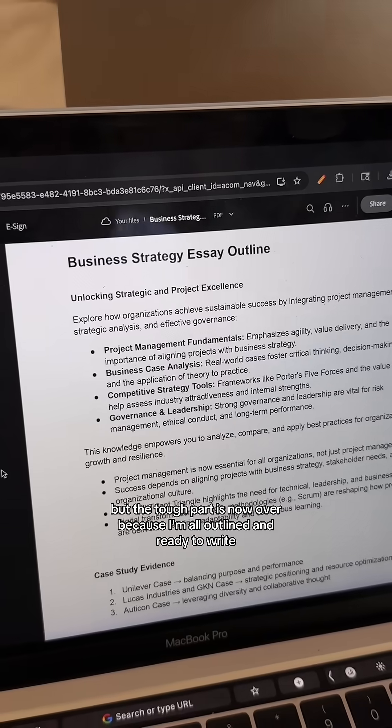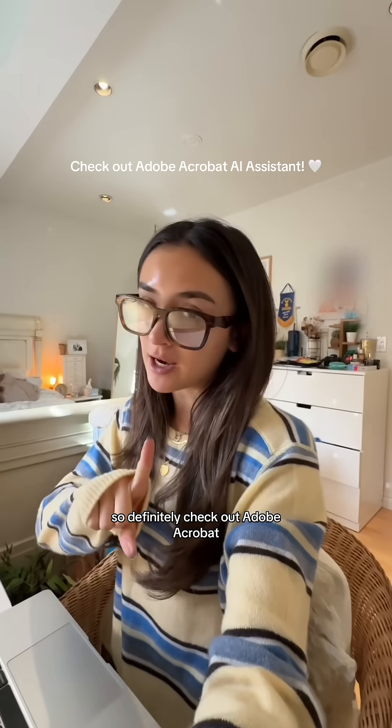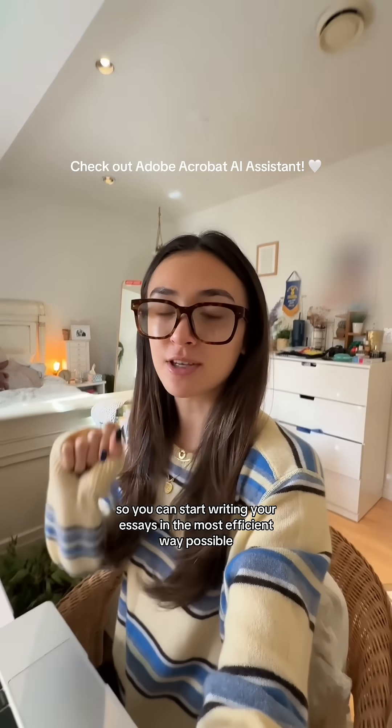The tough part is now over because I'm all outlined and ready to write. Definitely check out Adobe Acrobat so that you can start writing your essays in the most efficient way possible.